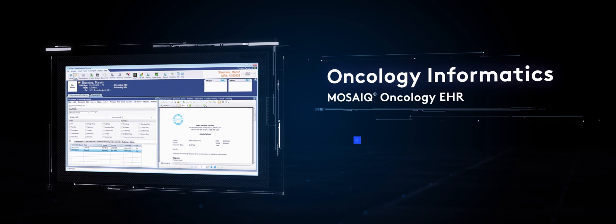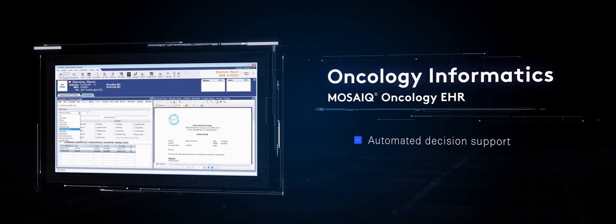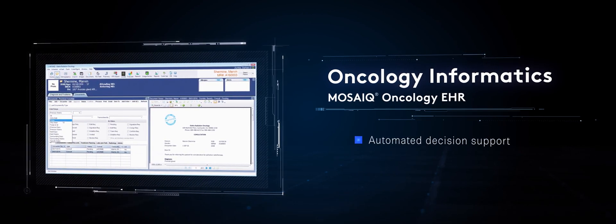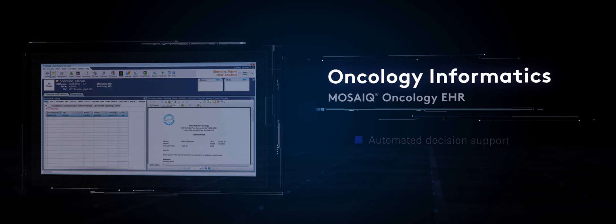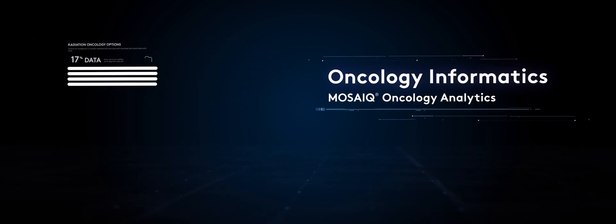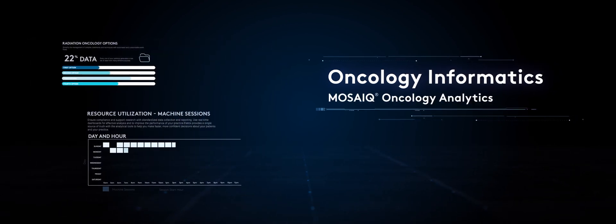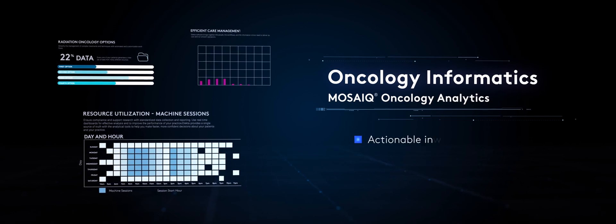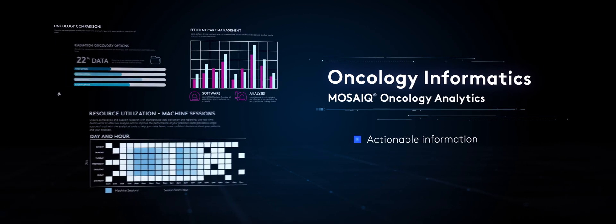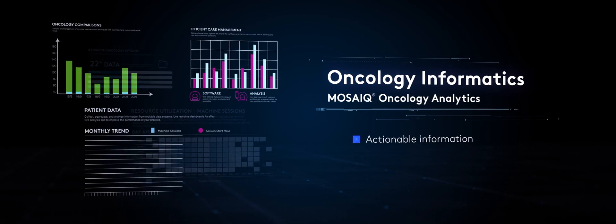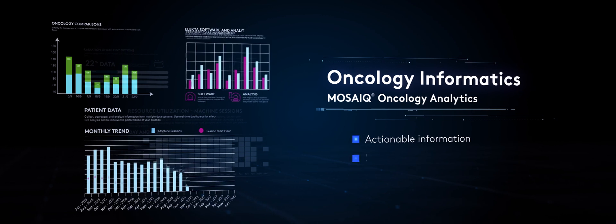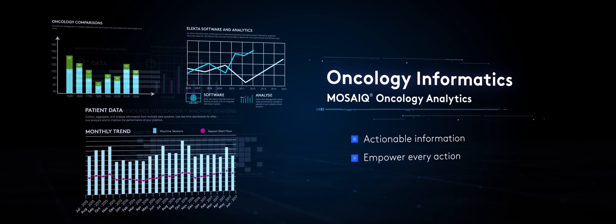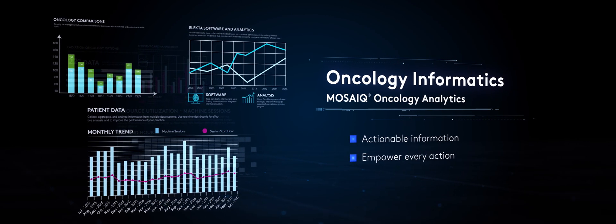Automated decision support facilitates more informed clinical decision making while Mosaic Oncology Analytics pulls data from all your Mosaic sites and transforms it into actionable information, enabling you to focus on and target what comes next. This helps you see the big picture and the critical details to empower every action.